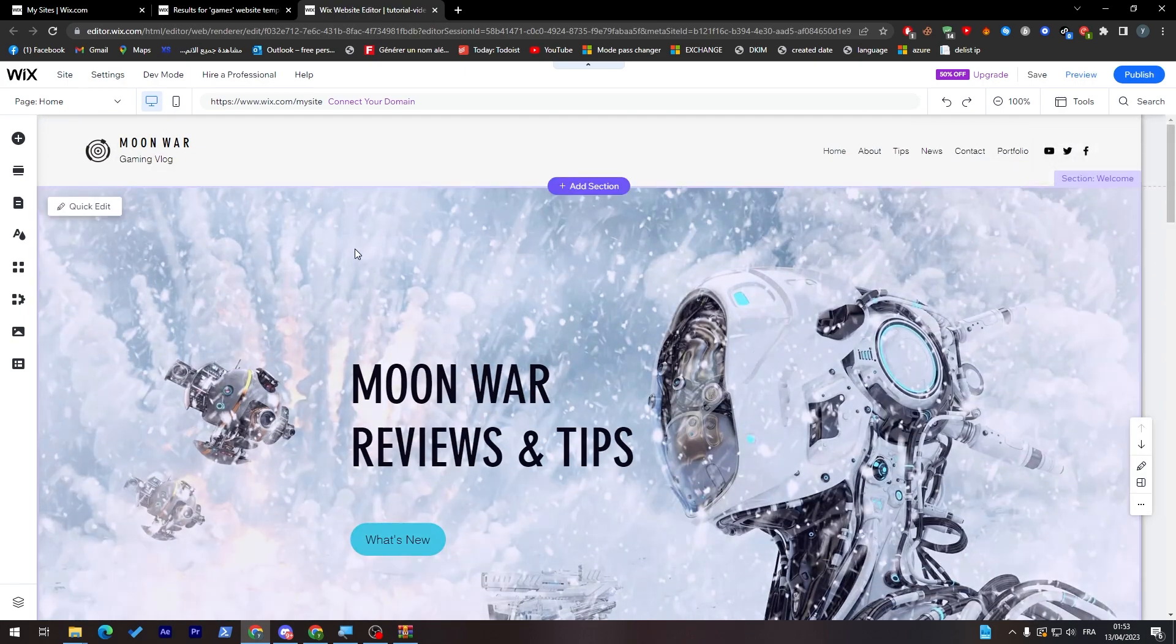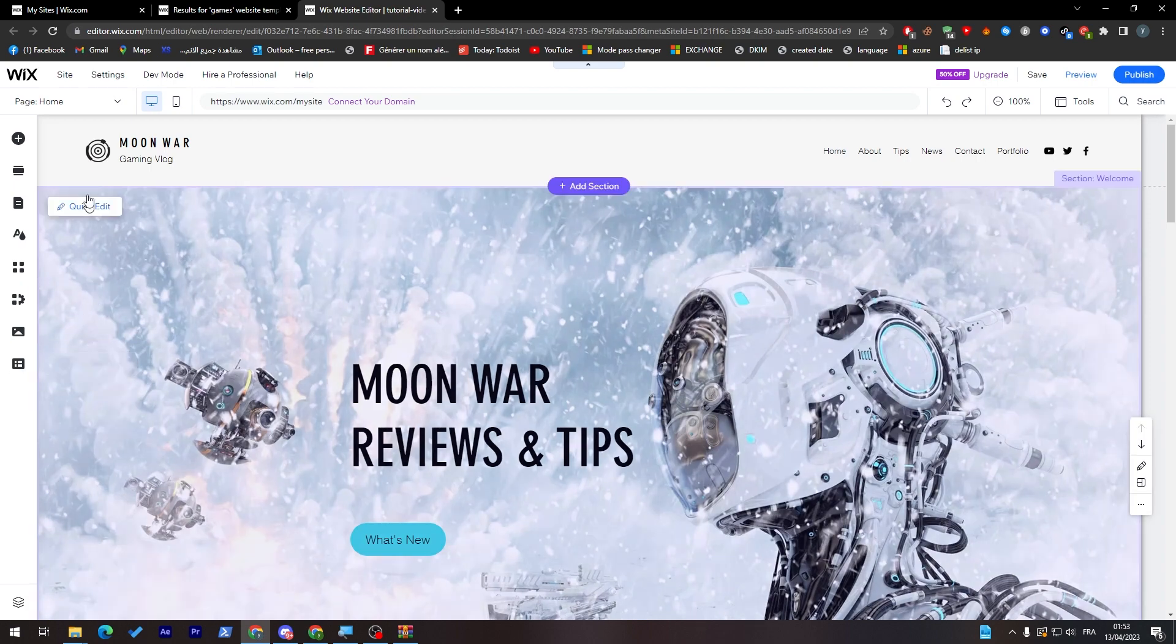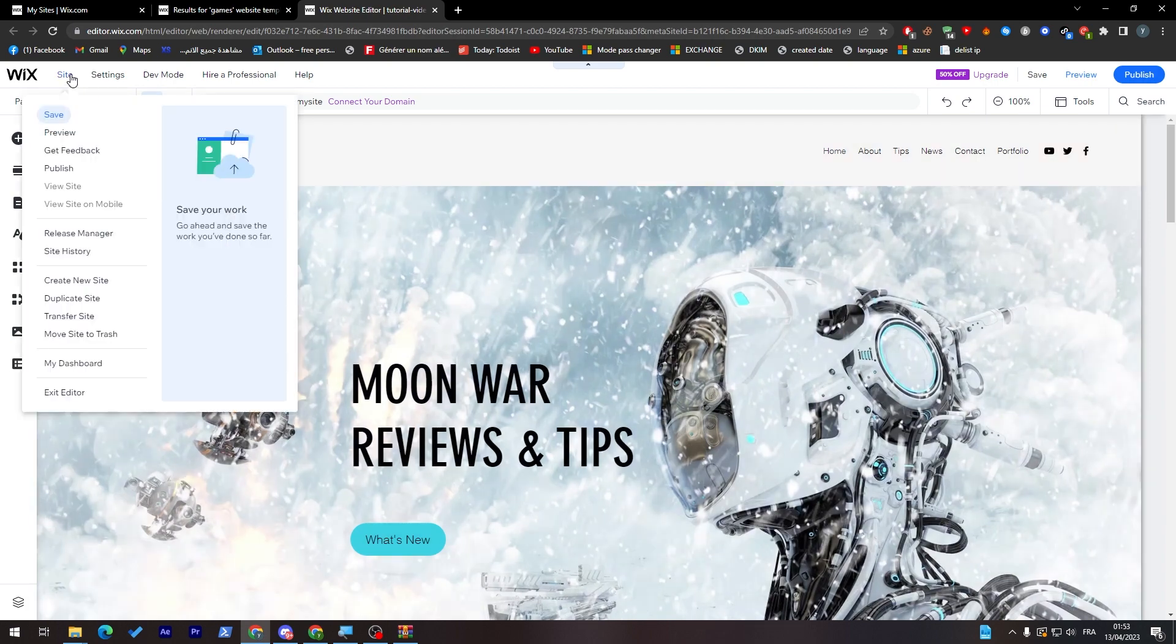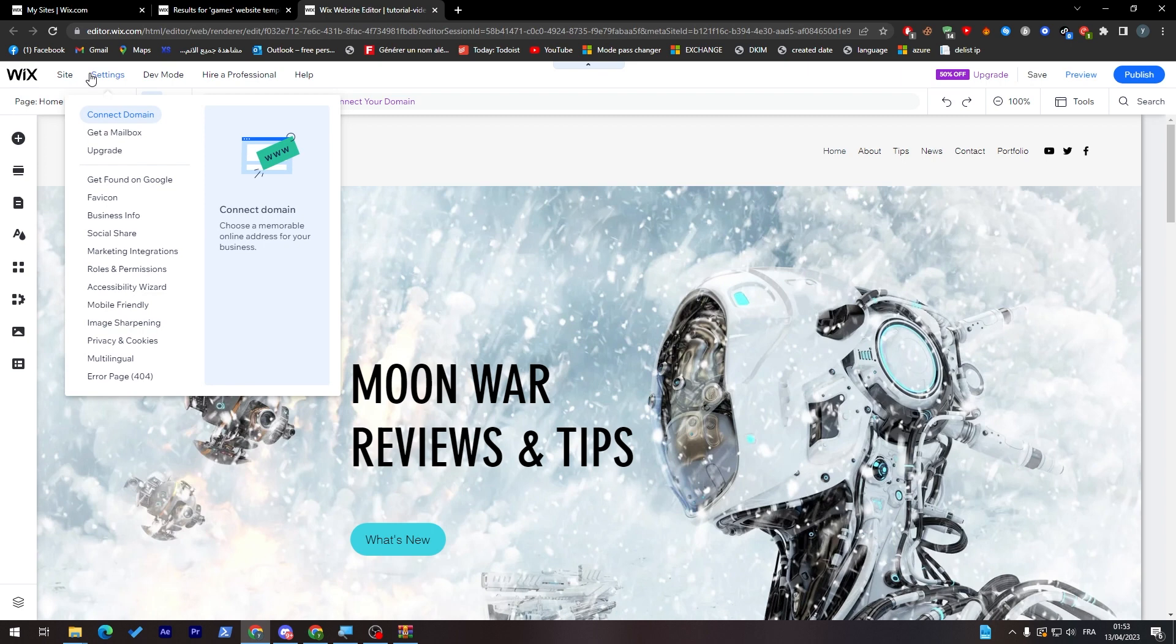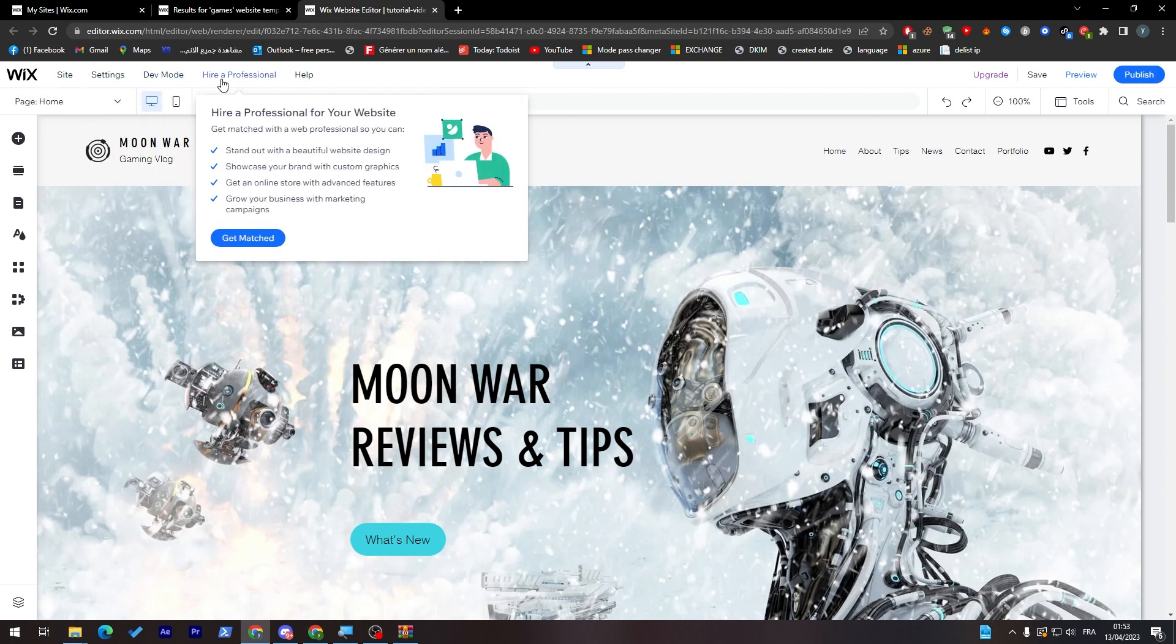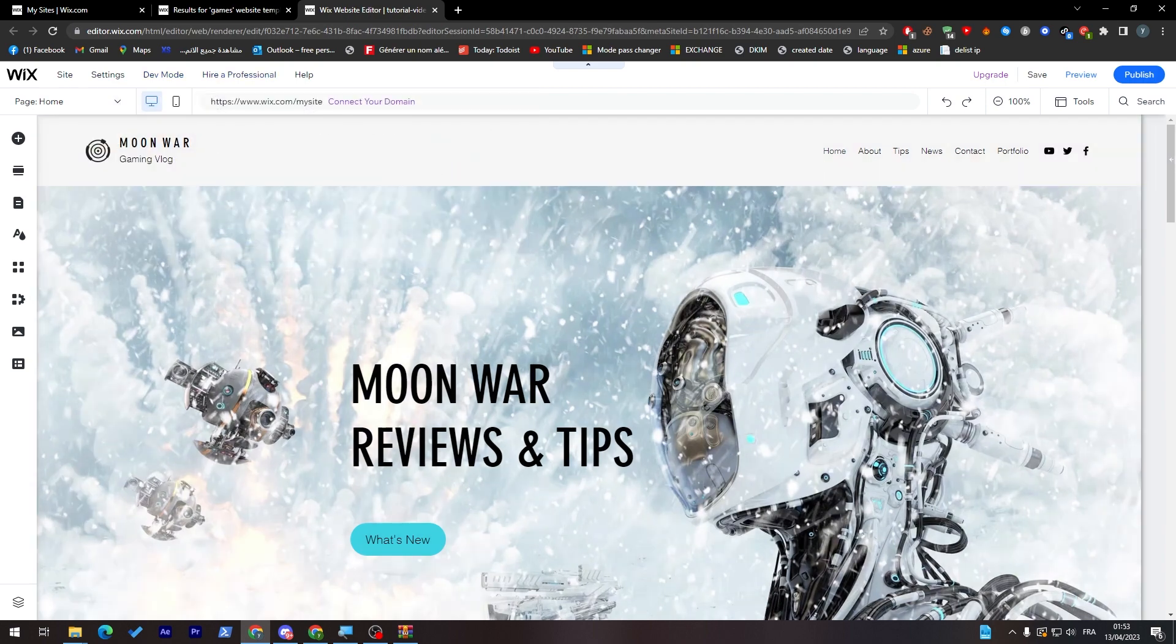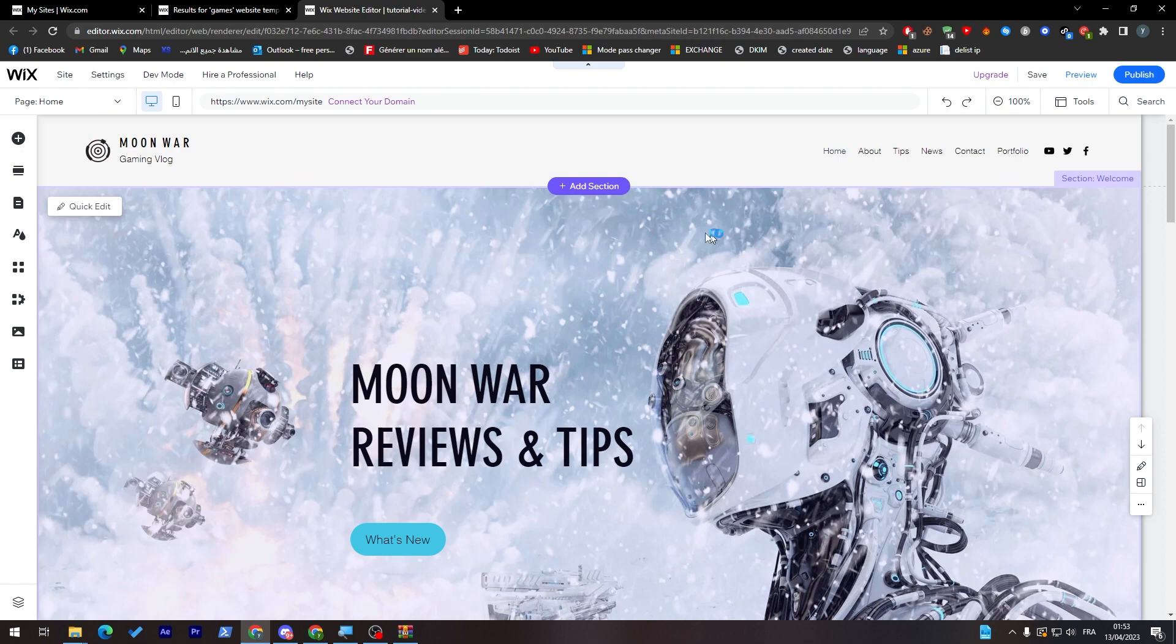In case you didn't like the template itself, you can just change it. This is simply it. You can change it directly from the settings, go into the template and re-change it. As you can see there is the developer mode. You can even create a new site and choose another template if you didn't like this one.